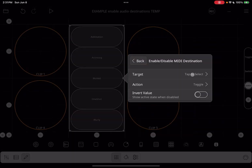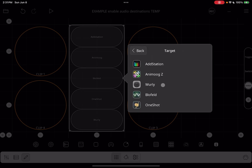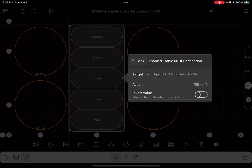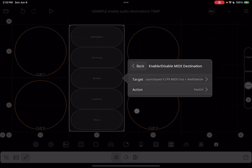Now we're going to click on Target. If we had multiple MIDI controllers, each MIDI controller would be shown, and when you tap on the MIDI controller, you see all the destinations it is connected to. We're going to choose Add Station, and as the action, we are going to choose Switch, because we are going to switch between the different destinations.